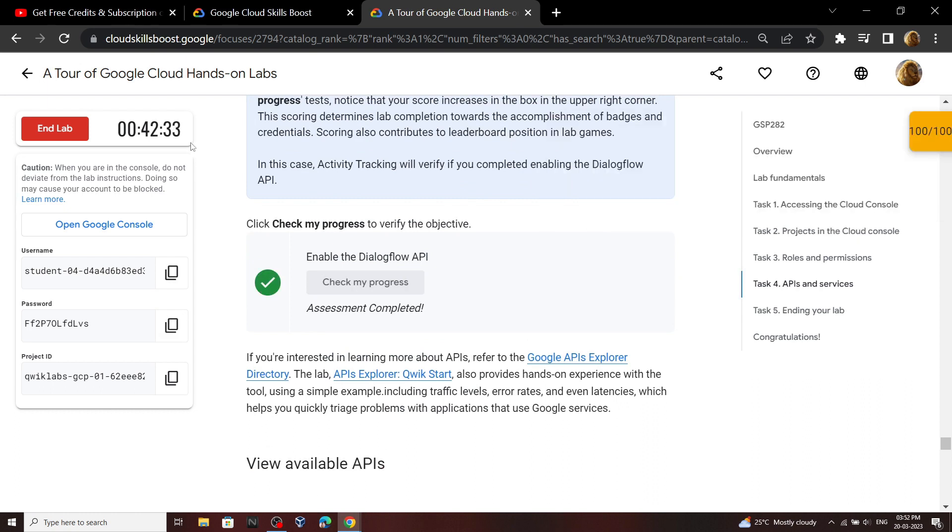Now what we have to do is wait for 10 minutes in this lab. After that we can end the lab and we will get the monthly subscription.